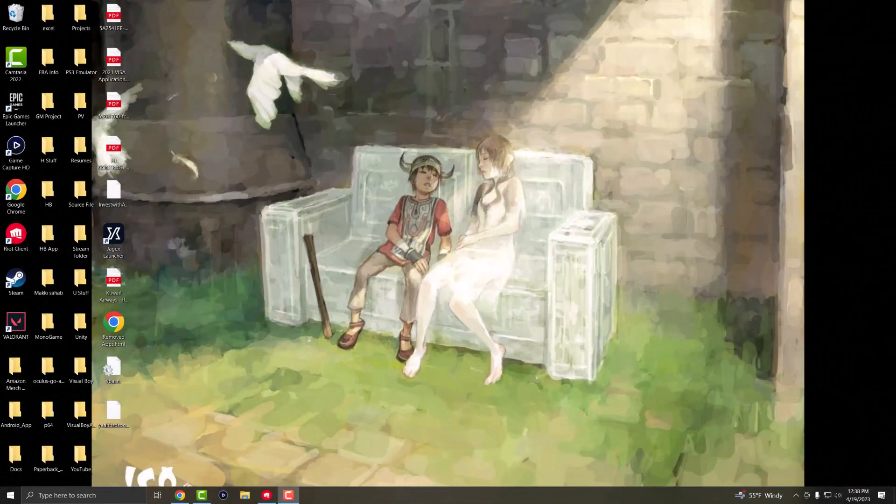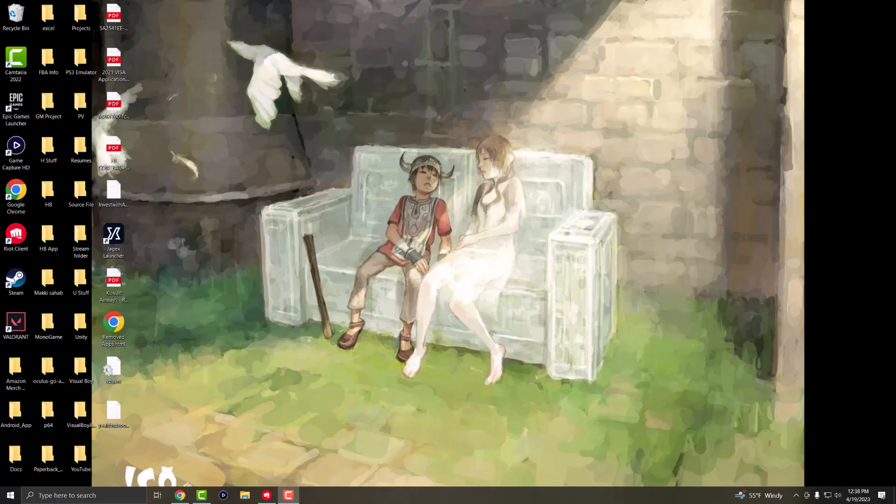What is up everyone, this is MoGaming here and today I'm going to show you how to fix the Riot client not launching.